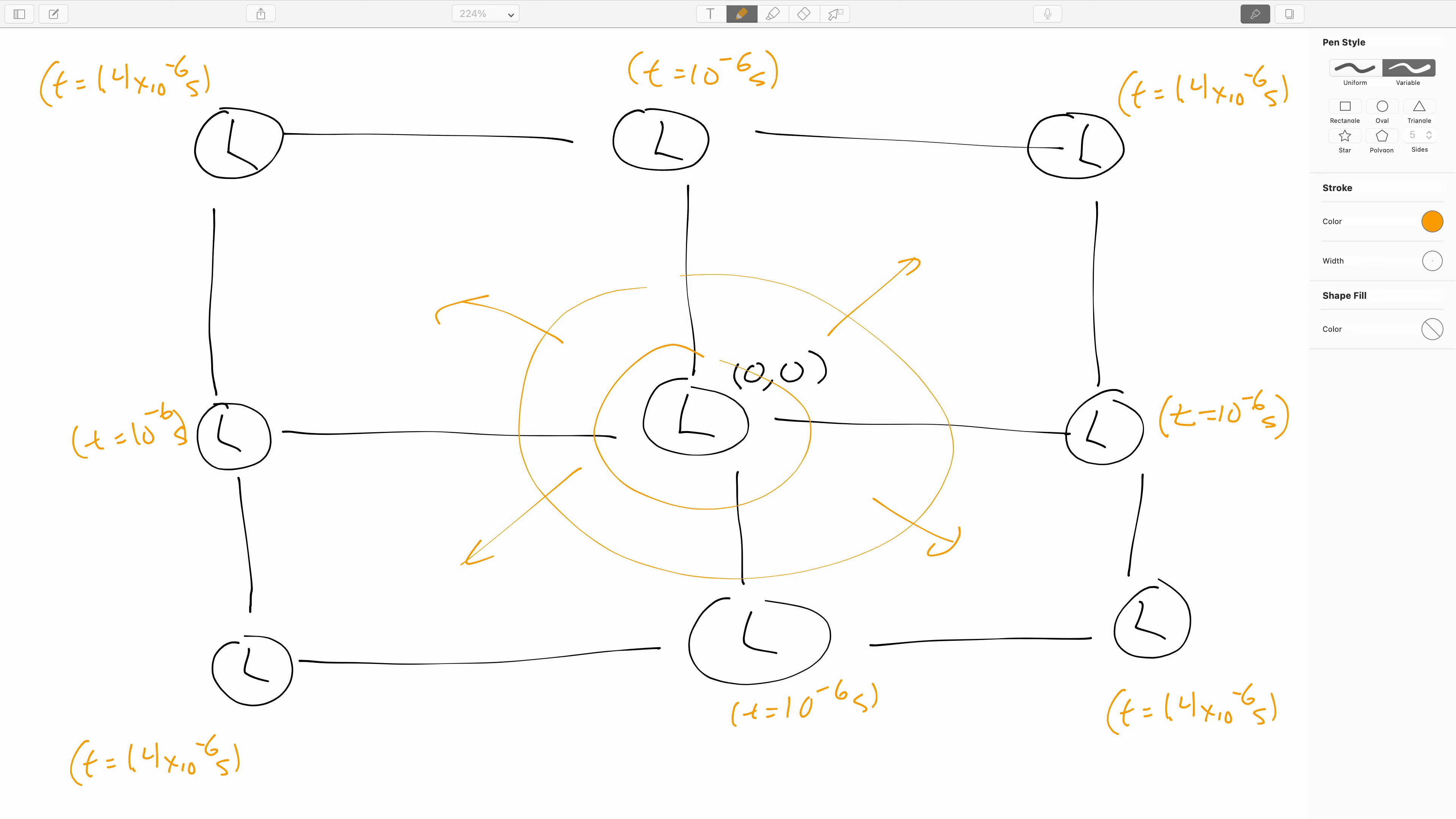In the next video we will review the Galilean transformation from mechanics and we will see that the Maxwell equations and the Michelson Morley experiment will demonstrate that there is a problem with it, and this will be our starting point for fixing Newtonian mechanics. So catch you over in the next video.